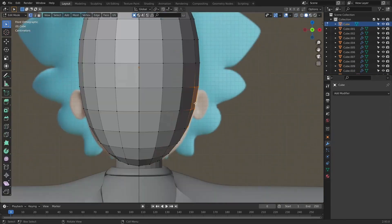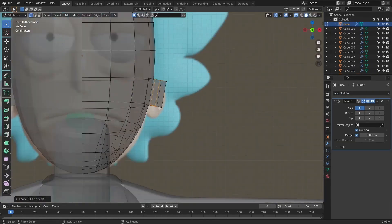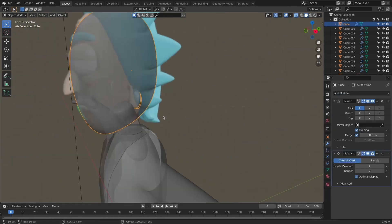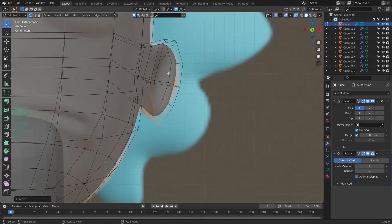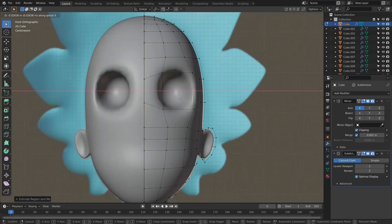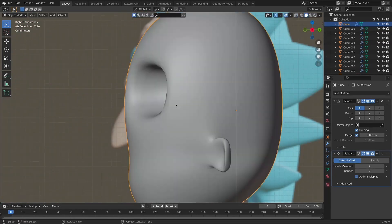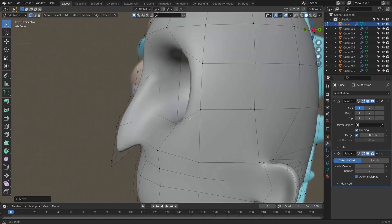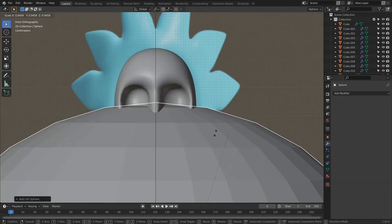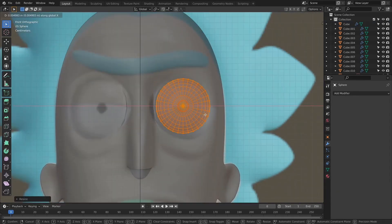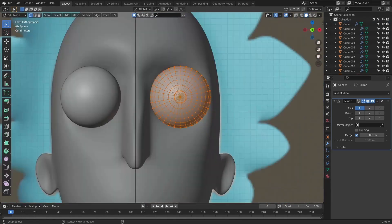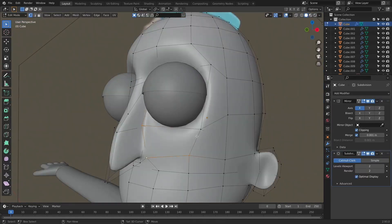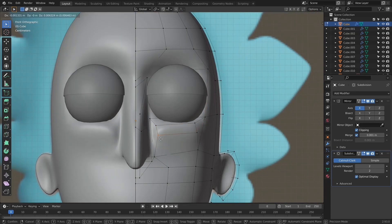The next step is the head and the head features. Firstly, we will model the ears using simple modeling with subdivision surface modifier applied. Next, we will model the eye sockets and the nose. Once we model out the nose, we will add a new UV sphere and from that, we will model the eyes of the character.